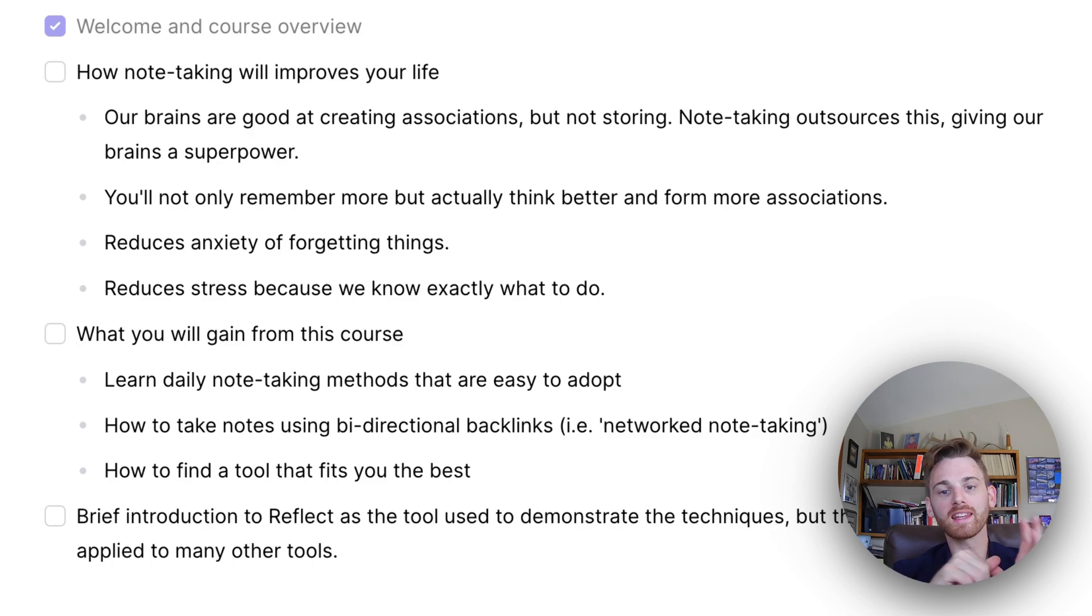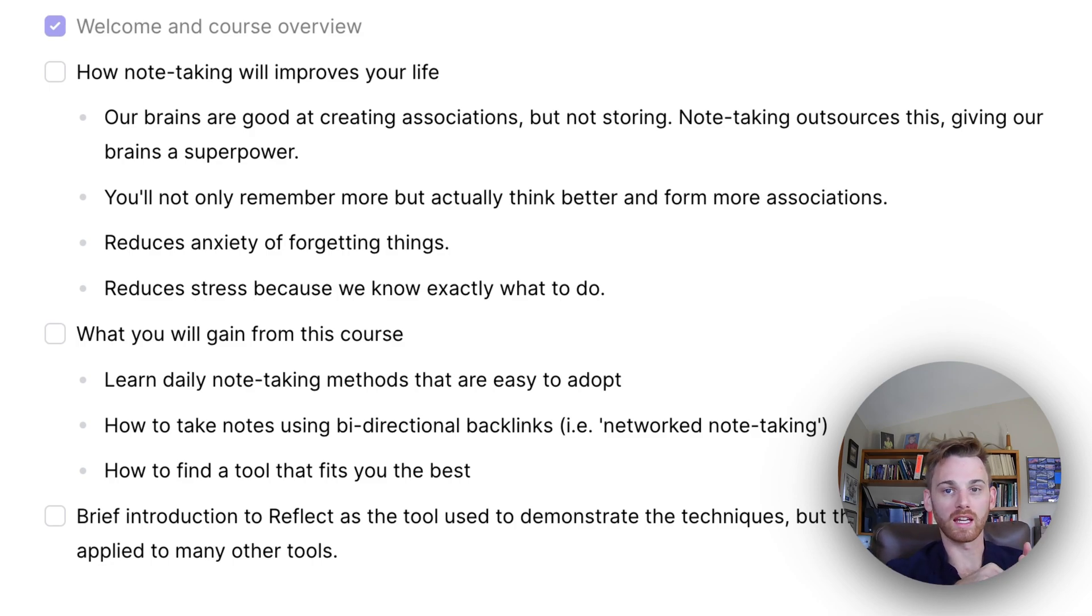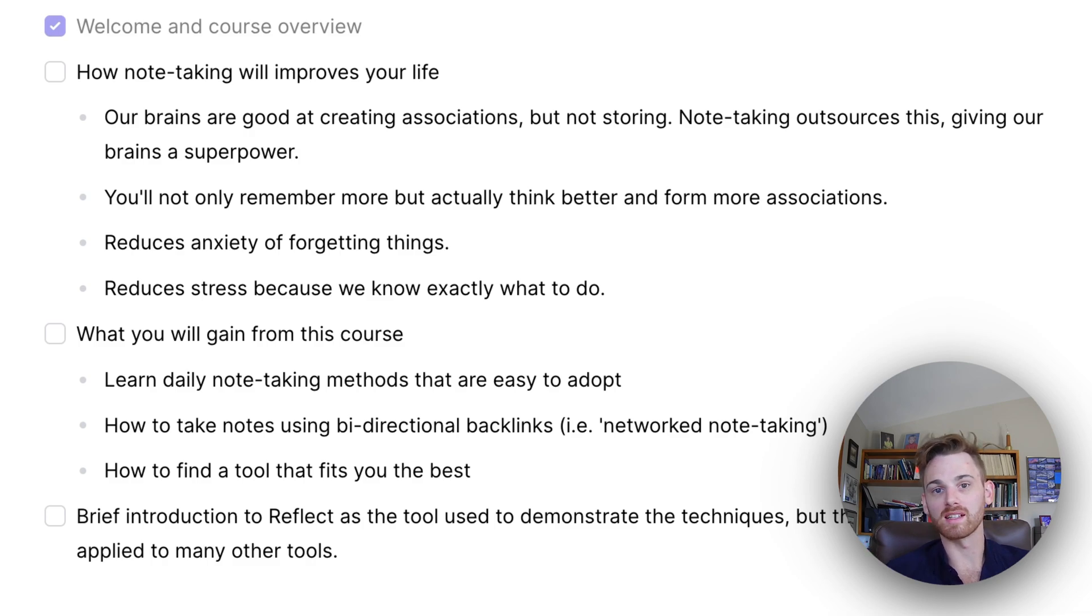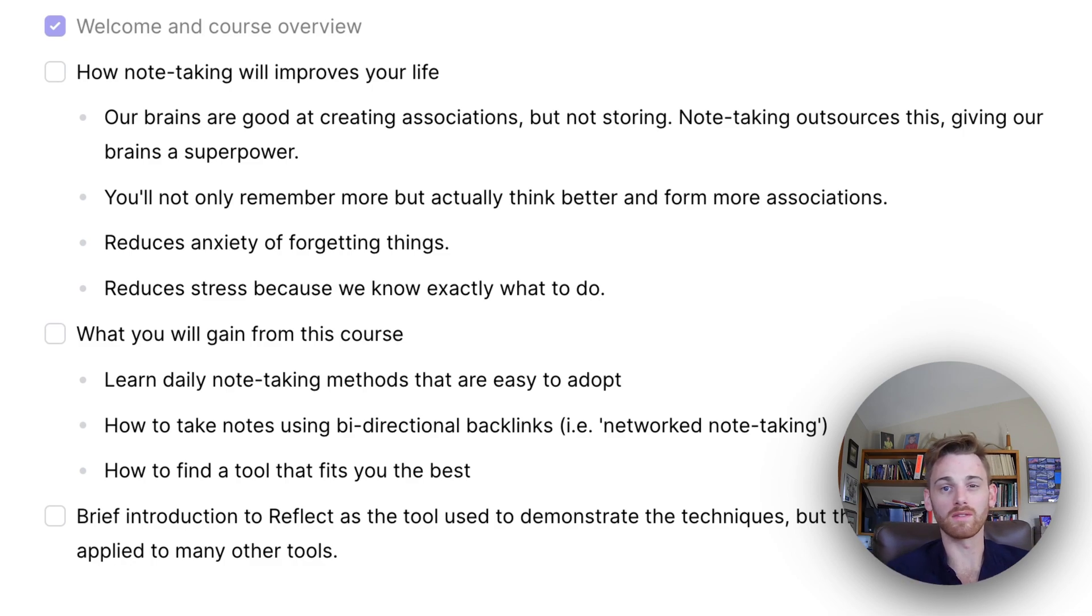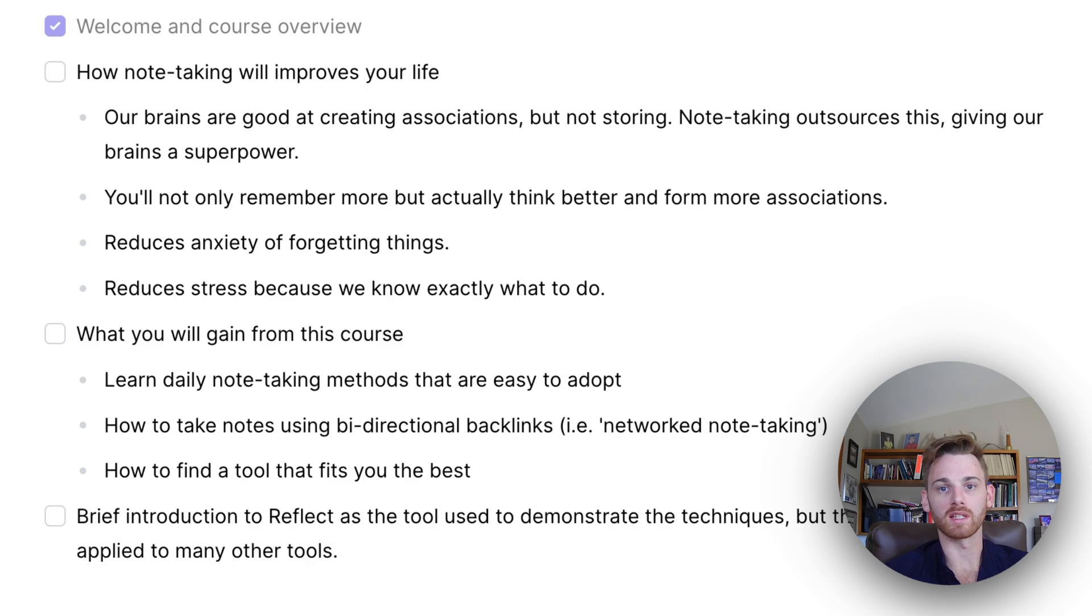But sadly, our brains are not very good at storing information and storing these associations, which is unfortunate because they're fleeting. I think we've all experienced this, where you have a great idea or maybe even a solution to a problem.